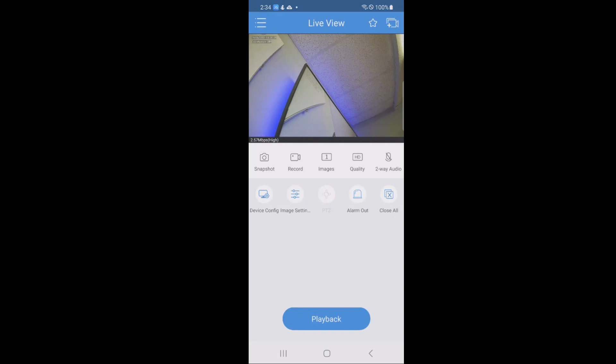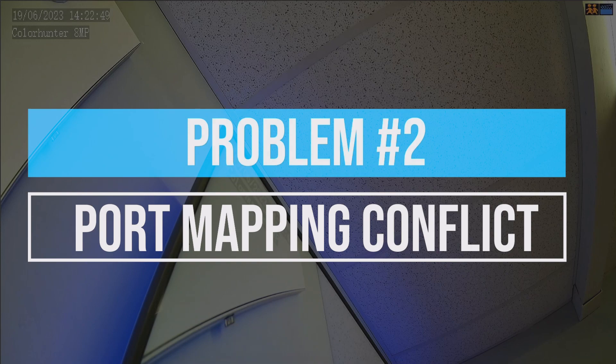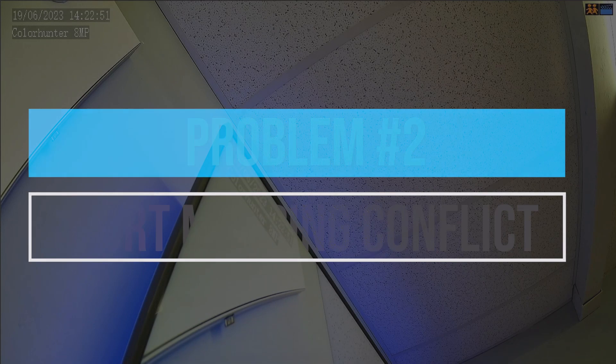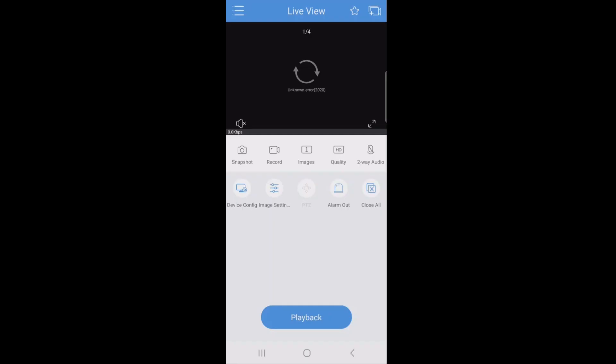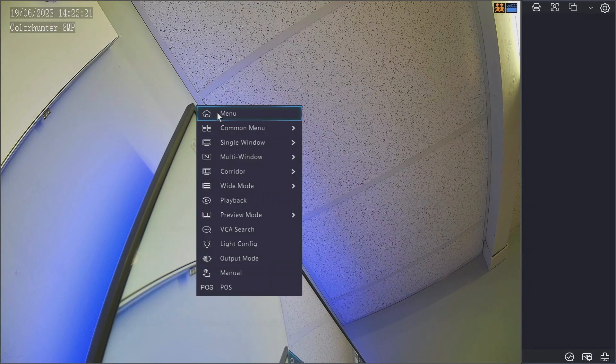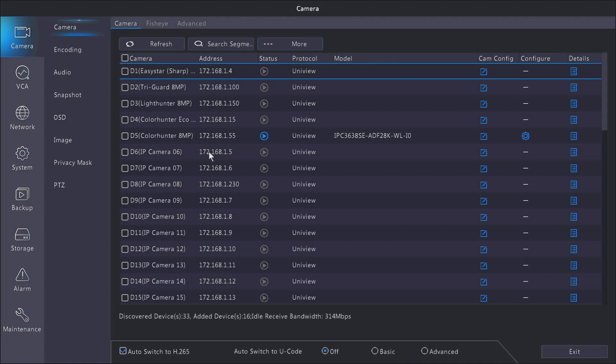If you're still having problems, then we will go into problem number two, port mapping conflicts. This problem is when you have your camera on live view just keep spinning or connects very rarely. Sometimes this can only affect certain phones, and it'll work fine with others.